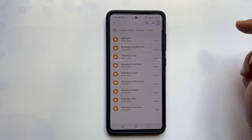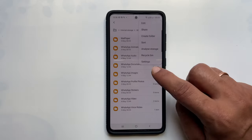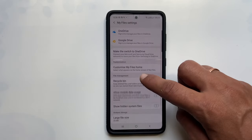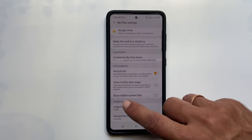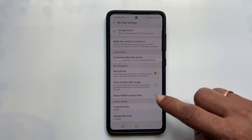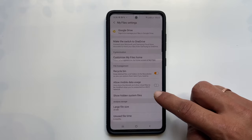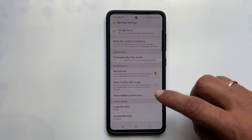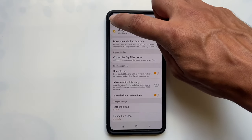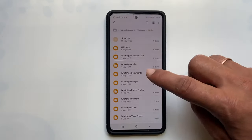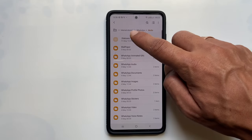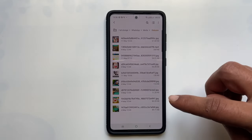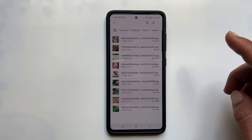Tap on Settings, and on this page enable 'Show hidden system files'. Now you will find a folder called Status. Tap on it — it will show all the status videos and photos you have watched.